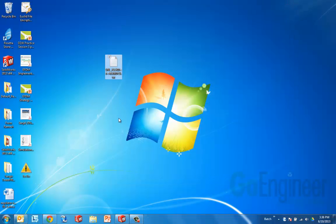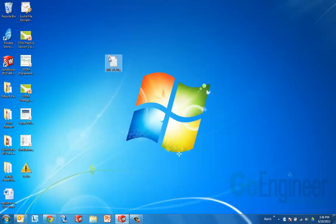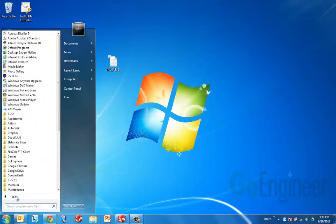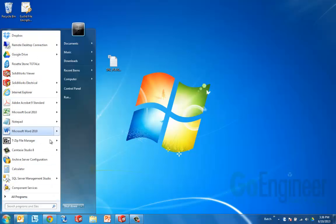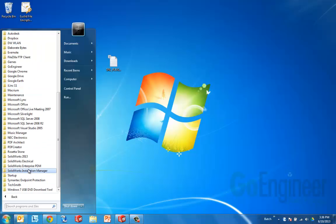Okay, so however you get that file, you're going to need to load it in through the enterprise PDM admin tool. It's just a text file. So I'm going to go to my start menu, all programs, and look for enterprise PDM administration.